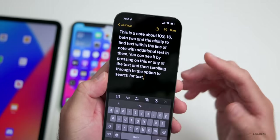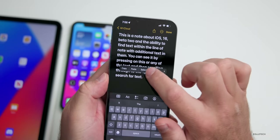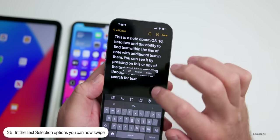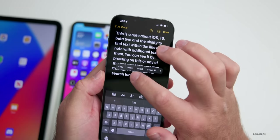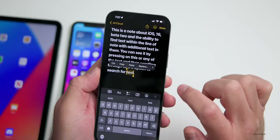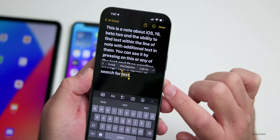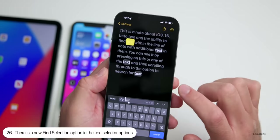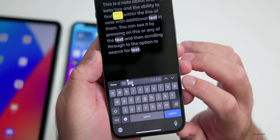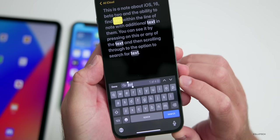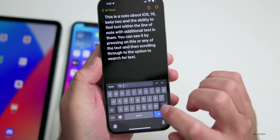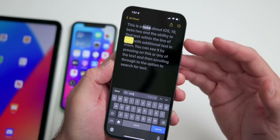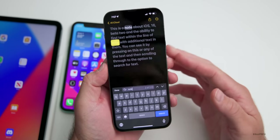Within Notes, when you select any text in iOS 16 beta 2, you can scroll through that selection — you no longer have to tap on the arrow to scroll through. Also, if you select text, you now have a new option for 'Find Selection.' Tap that and it selects all matching words. Above the keyboard it shows the text with a count, and you can search for other words too — a much nicer way to find text within a document.